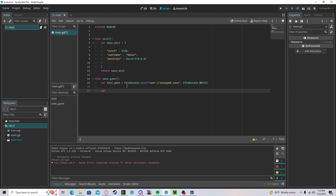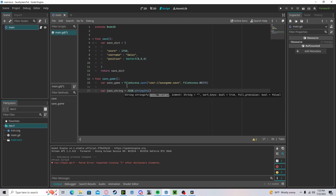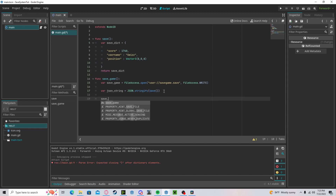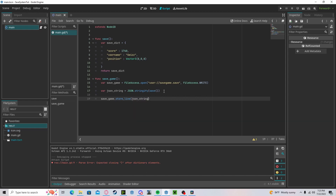Create a new variable 'json_string' — since we're using JSON, this will call JSON.stringify on our save function, which returns the dictionary. Then we'll do 'save_game.store_line(json_string)' and that's it — that's how we save it.